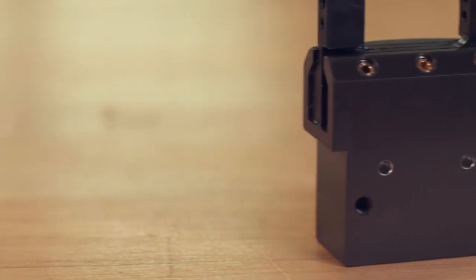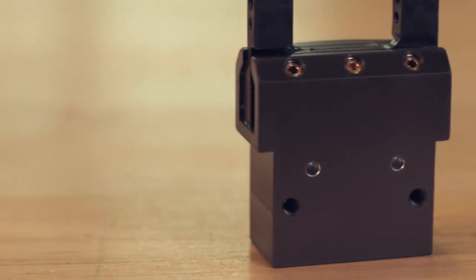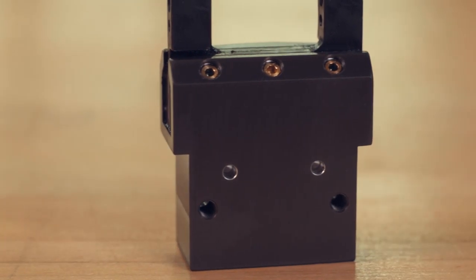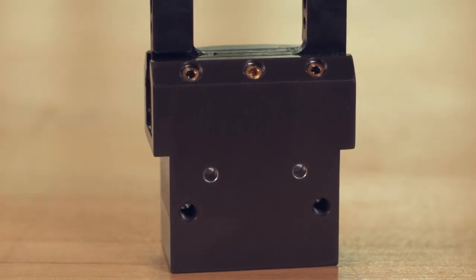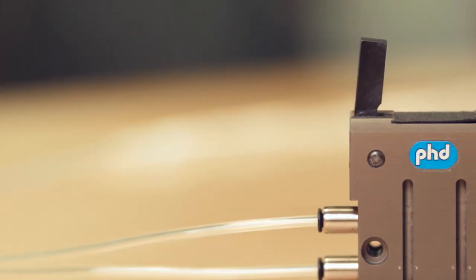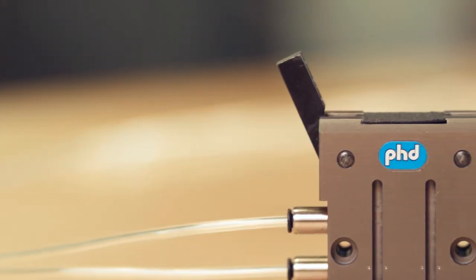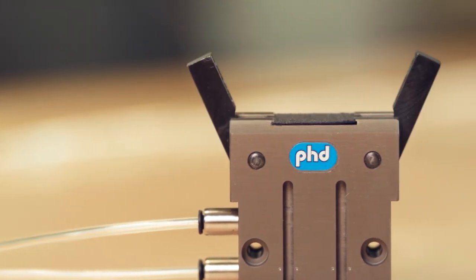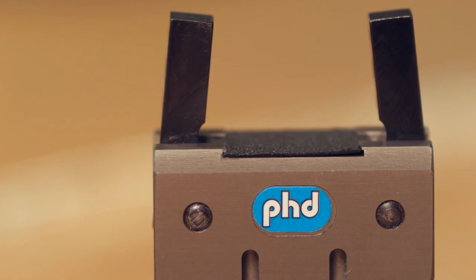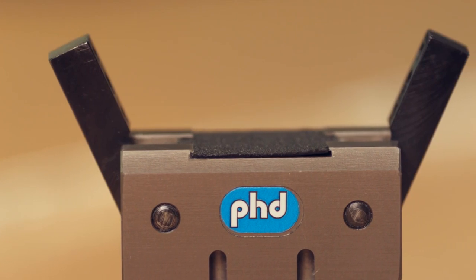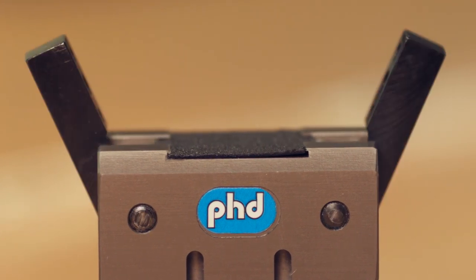H7 tolerance dowel pinholes allow for accurate alignment of tooling and mounting. Modeled after the highly successful Series GRA parallel gripper, the Series GRV angular pneumatic grippers are another superior choice for a variety of automation applications.